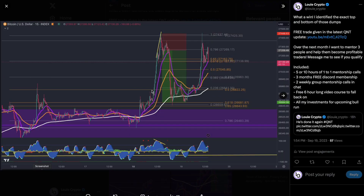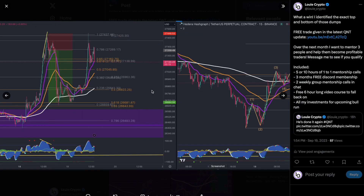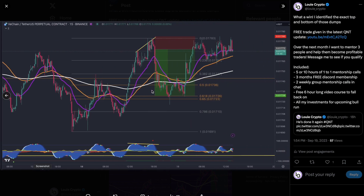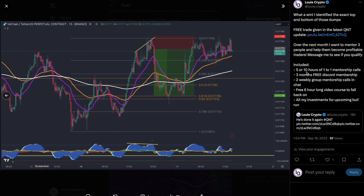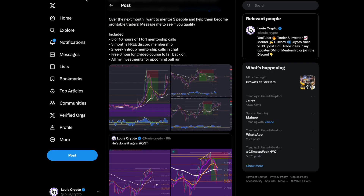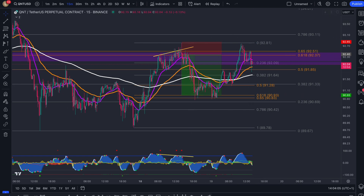We're going through those trades I showed in the Discord community where we saw Bitcoin copying QNT, HBAR and VeChain. I'm going to help three people over the next months to mentor them to become profitable traders. What's included is five or ten hours of one-to-one mentorship calls, three months free Discord membership, two weekly group calls, and a free six-hour video course. Message me on X/Twitter to see if you qualify — links are in the description.